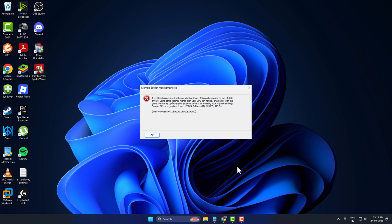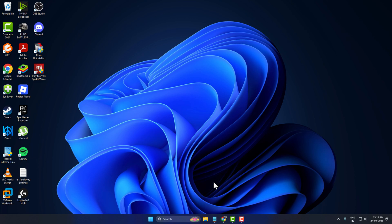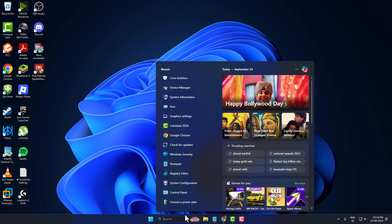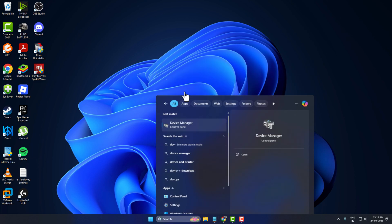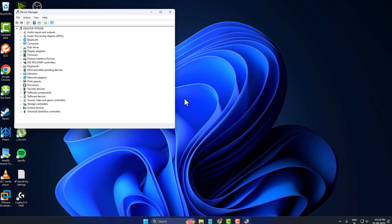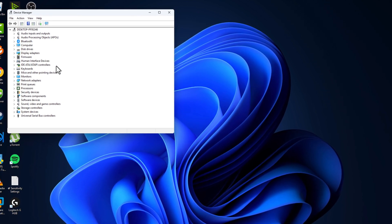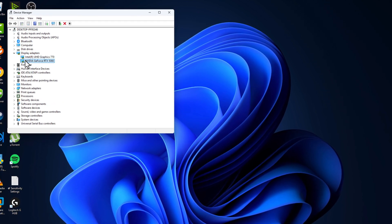Hello guys, welcome to my channel. Today we are going to see Spider-Man Remastered problem acquired with web display driver error. Let's fix it. Method one: you just need to go to search menu and type Device Manager. Click on open, expand the display adapter section, and in here you can see your graphics card.